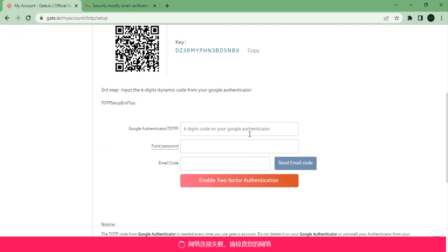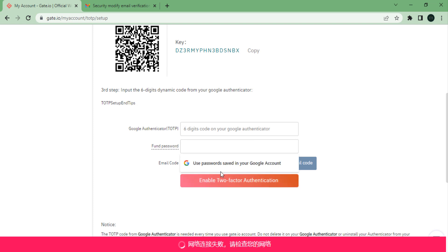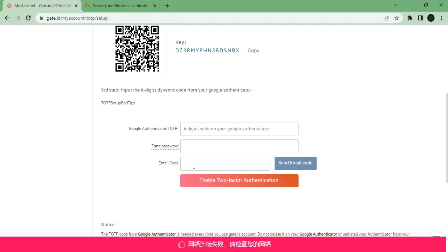When you scroll down, you will see that you need to fill in the six-digit code generated in Google Authenticator. I would recommend you first enter your fund password and your email code. Once you have filled those in, go over to Google Authenticator and fill in your TOTP, then click on enable two-factor authenticator. You will then see that your two-factor authentication has been connected.